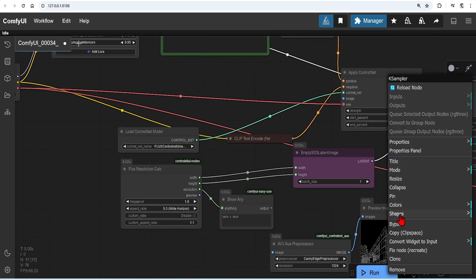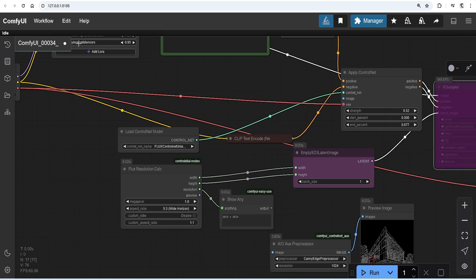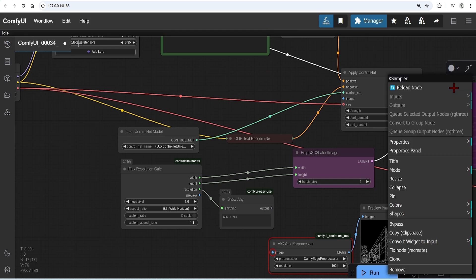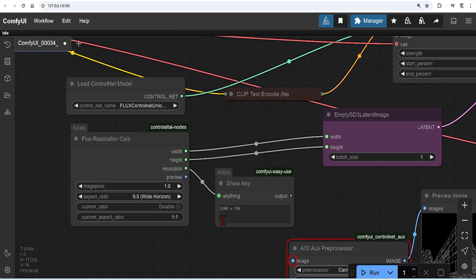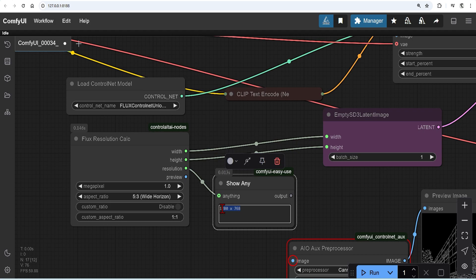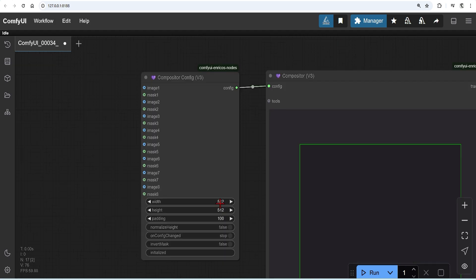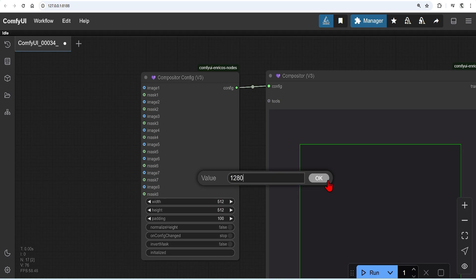I will temporarily deactivate the K sampler by right-clicking and bypassing it. So when I run this, it will show any node shows the numbers that we need. I'll copy this 480 by 768 to the compositor. You don't need to use this calculator. You can just manually add your width and height, as long as they match.